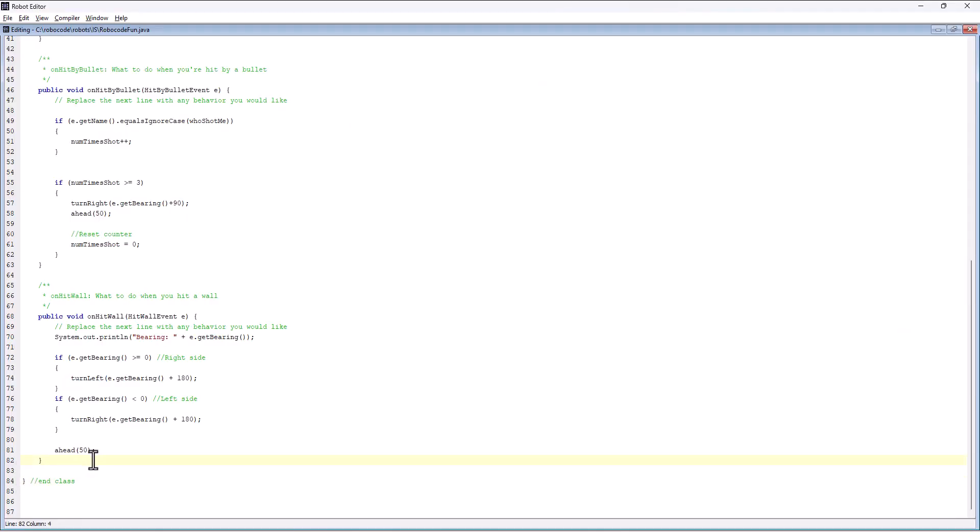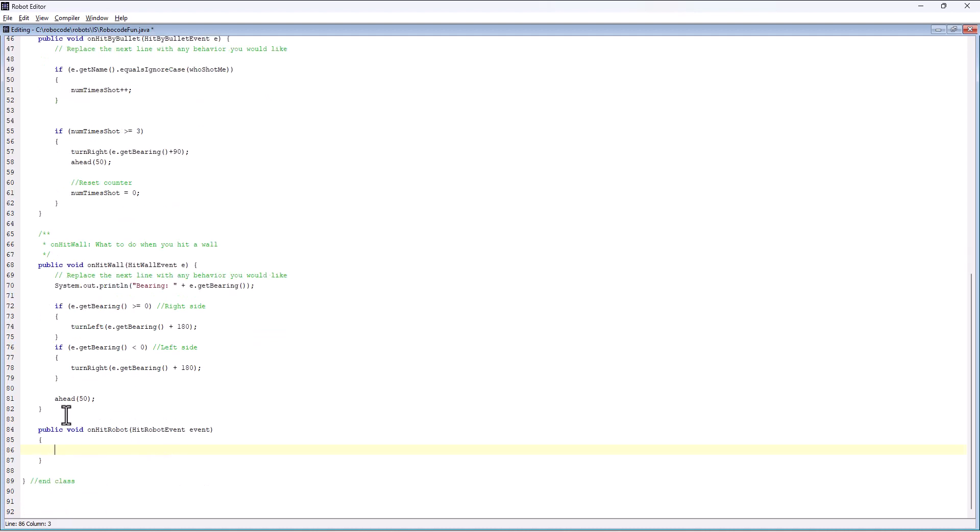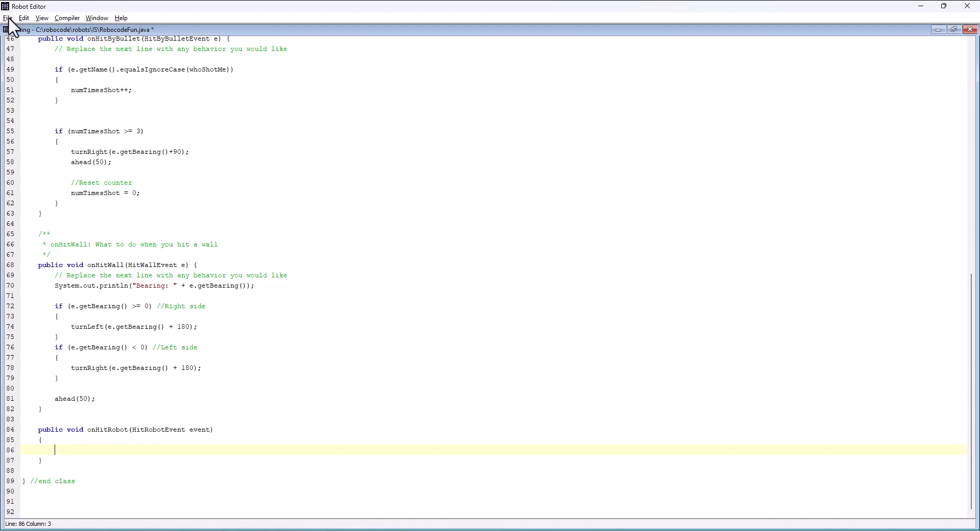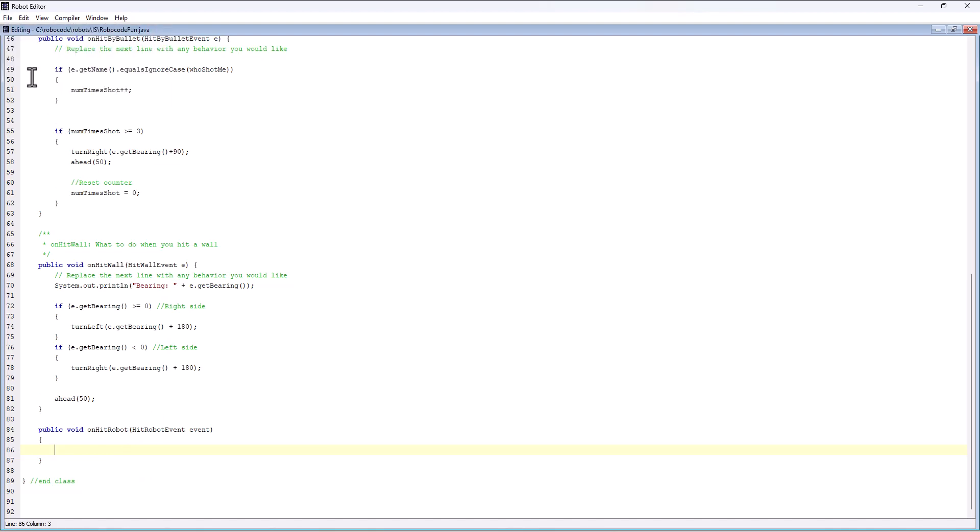Inside the class, still remember but after the other methods, I can come in and drop in that on hit robot method. Now I can go in and write code to say what I want to do when I hit a robot.